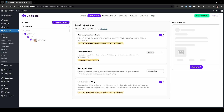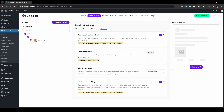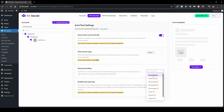We also have Share Post Types — it's predefined as Posts, but you can also choose Pages, Media, Floating Elements, or My Templates. Posts will generally be the best choice, but it comes down to your preferences. Scrolling down, we have Share Post Delay. By default it's set to Immediately, but you can schedule it to five minutes, ten minutes, one hour, or three hours after publishing, depending on your choice.